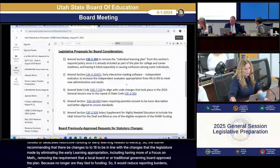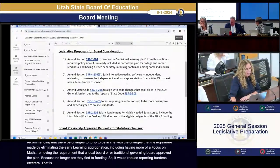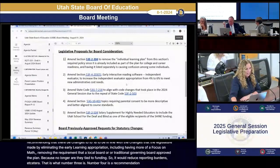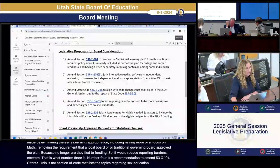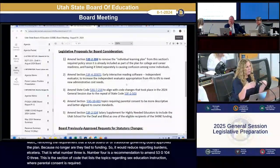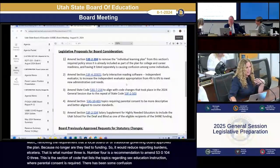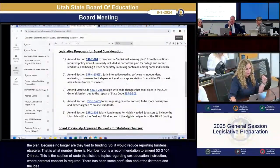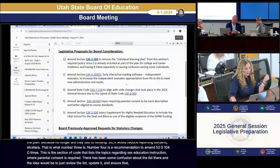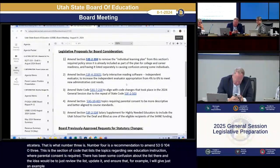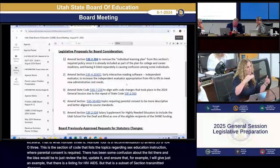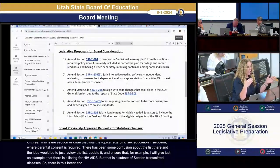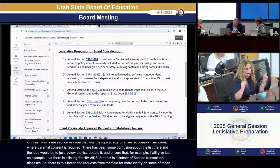Number four is a recommendation to amend 53G10-403, the section of code listing topics regarding sex education instruction where parental consent is required. There has been some confusion about the list. The idea is to review and update it to ensure clarity — for example, HIV-AIDS is listed separately but is a subset of sexually transmitted diseases. The request from the field is for more clarity on terms so educators know clearly when they need parental consent.